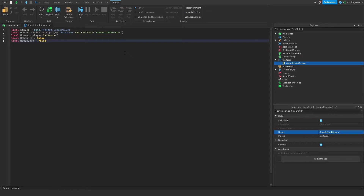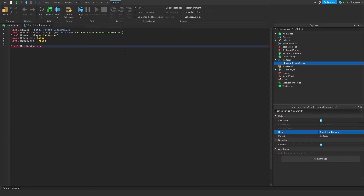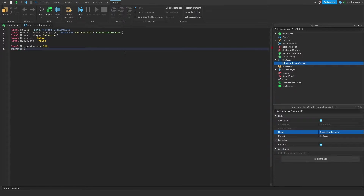Then we have a few more variables that change how the rope acts. We're going to say `local maxDistance` and set it to a number. This is how far somebody can click and still have a rope spawn — I like to use 300, but you could set it smaller if you don't want really long ropes. Then we set the winch speed: the system creates a part connected to the humanoid root part and winches the user using the rope's winch feature. I like to use `local winchSpeed = 500`, but you can use a different value if you want it slower.